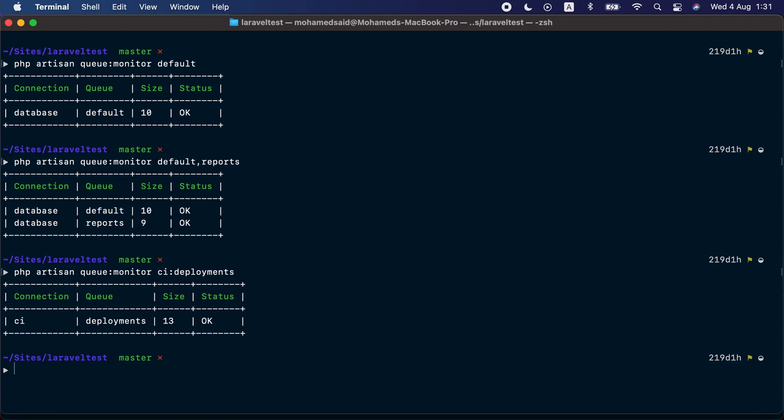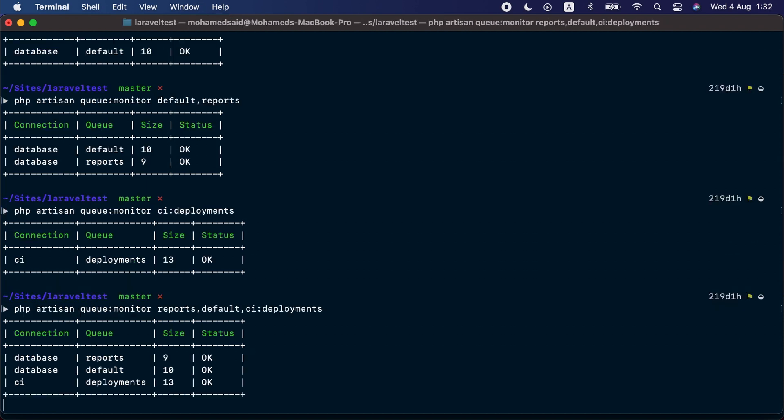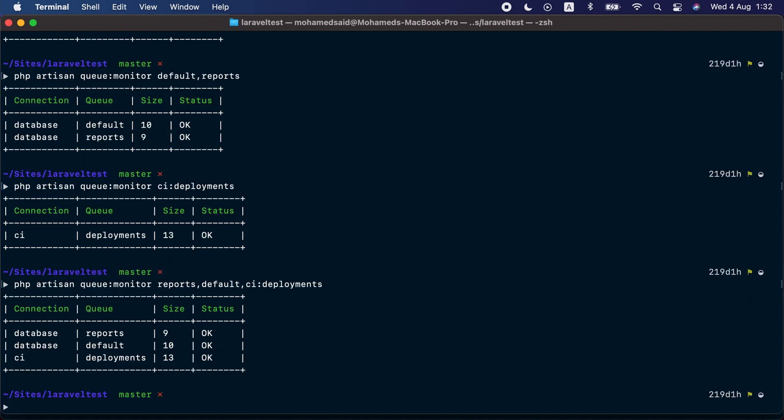Let's monitor the deployment queue connection, and here we go, it shows that the deployment queue has 13 jobs currently. You can also mix between queues on the default connection and a different connection. We can monitor the reports queue and default queue on the default connection and the deployments queue on the CI connection. Here are the results: 9 jobs, 10 jobs, and 13 jobs.